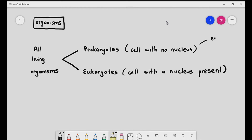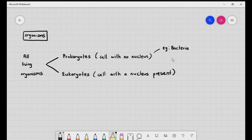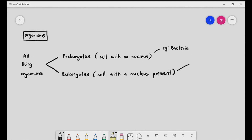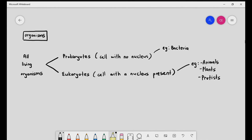Examples of prokaryotes include bacteria. Under eukaryotes, we have four different types divided into kingdoms: kingdom Animalia, kingdom Plantae, kingdom Protists, and kingdom Fungi. Our main focus for this chapter will be bacteria, animals, and plants.